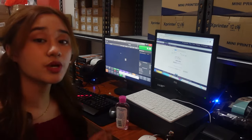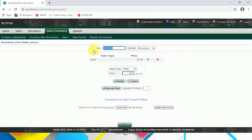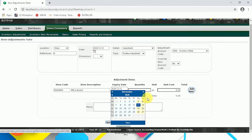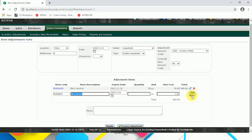Now that we're done with sales pricing, we can proceed to Inventory Adjustment. Input the barcode and put the expiry date for your item. Input the quantity that you have on hand, and also input the unit cost or the capital for your item. Now click Add Item and click Process Adjustment.